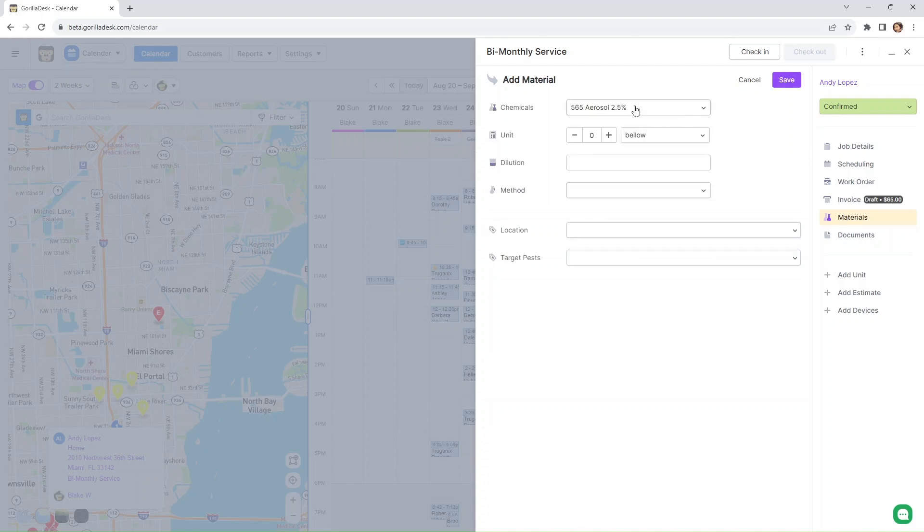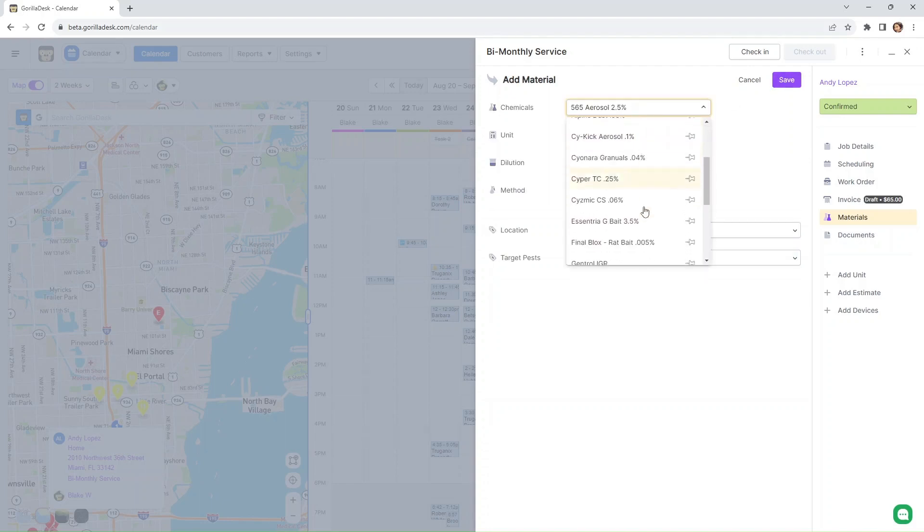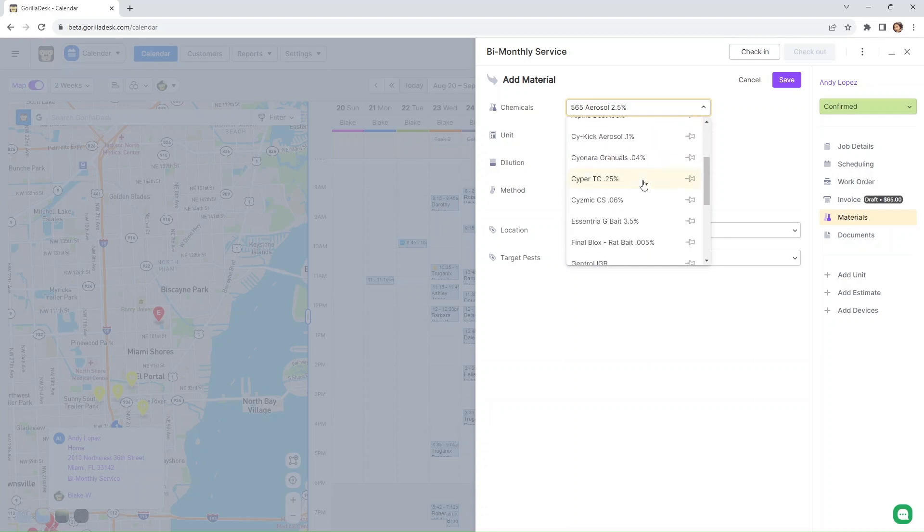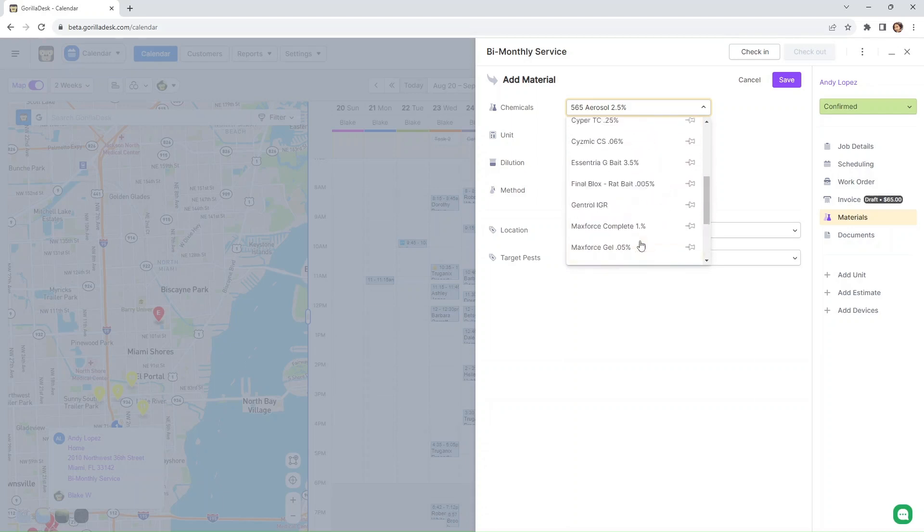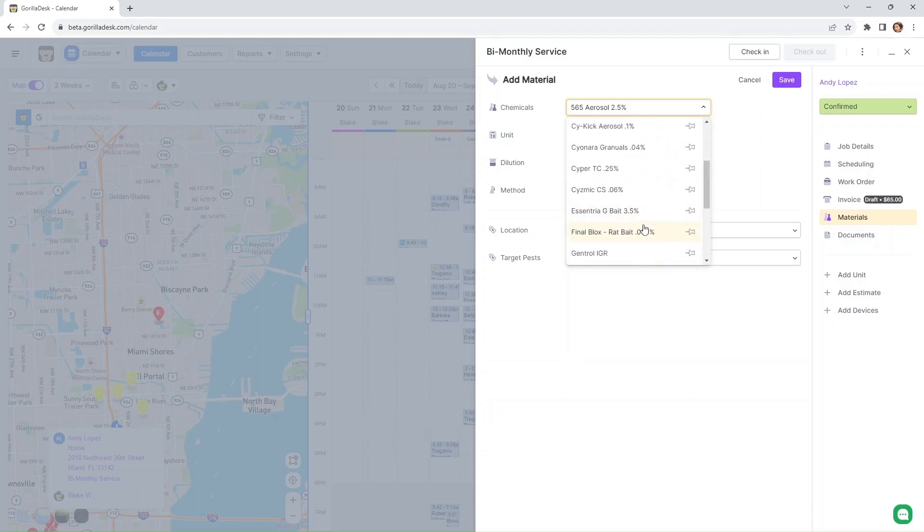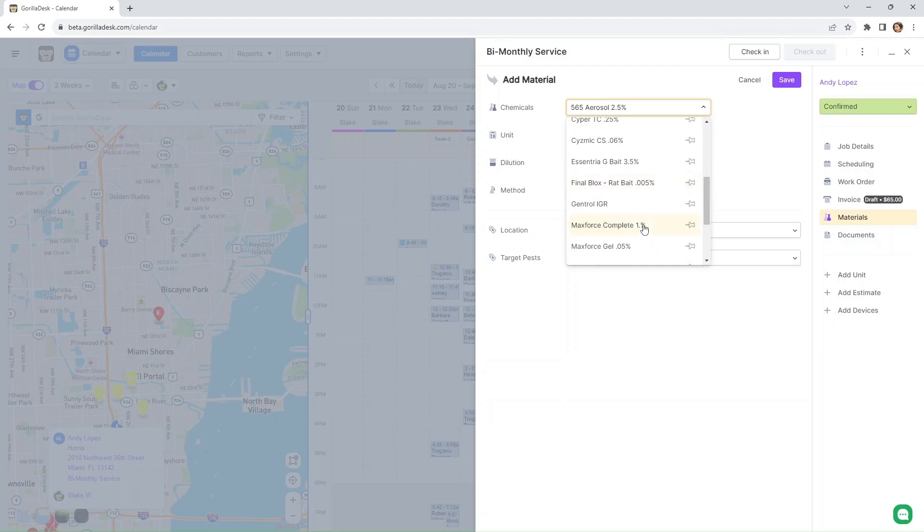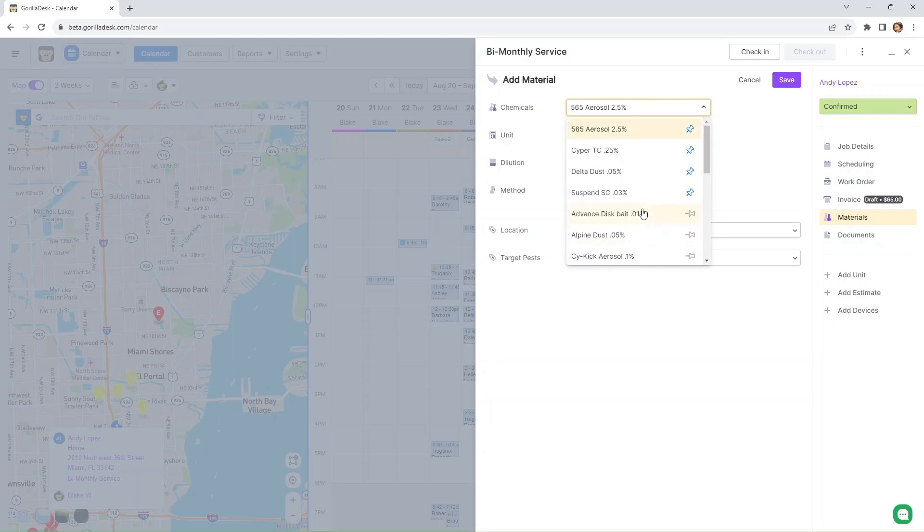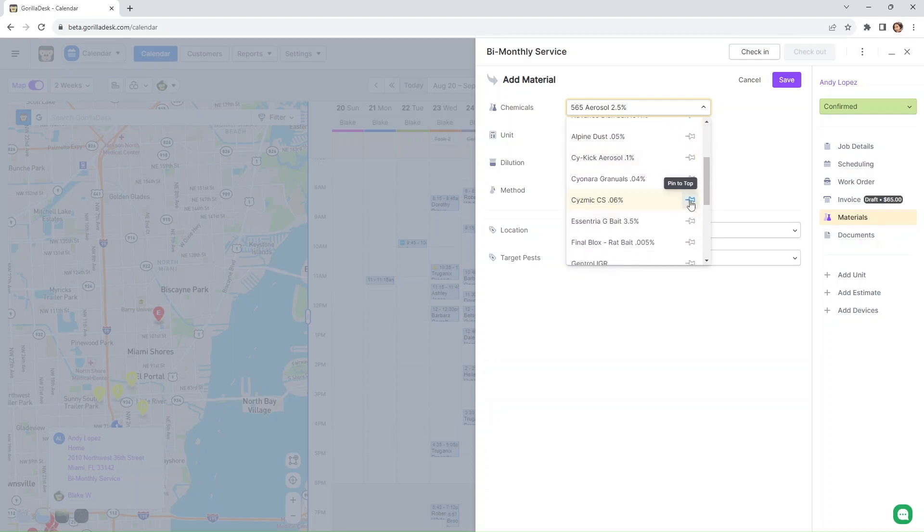So we're going to add our material. Right here, we're going to select our materials. By the way guys, if you've noticed, we have these pins right here at the top. Even though it's not in the order that you want, I just wanted to let you know that you can actually pin the ones that you usually use. So let's say, for example, this Cyper TC—you wanted that to the top. All you have to do is click this pin.